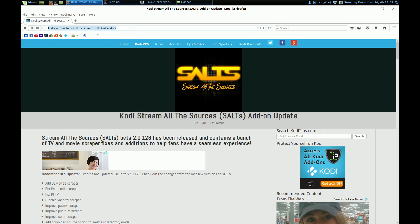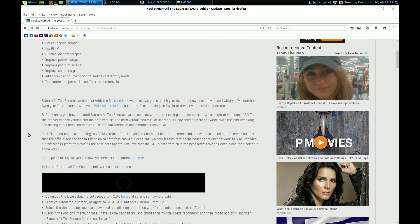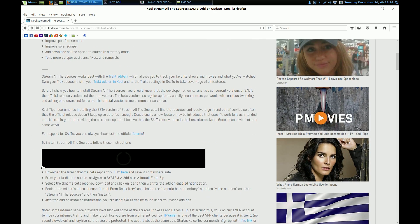If you go to this website — I'll add it into the description of the video — it will take you to this page and you can see that there is a beta version 2.0.128, now 1.29. We'll go and get this new repo. You can see this is the TK Norris beta repository 1.0.5.